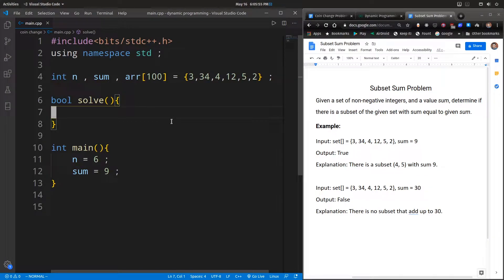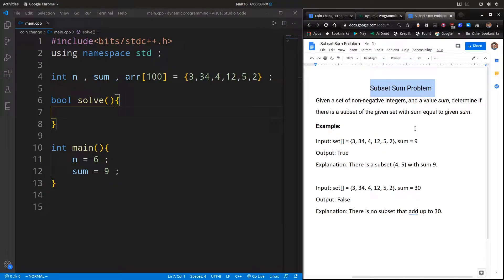Hey, what's up guys, this is Friendly Developer here with yet another dynamic programming problem — the subset sum problem. Like a lot of other problems we have seen, this is also a very important problem which can help you understand dynamic programming in a much better context. So without further ado, let's get on with it and look at the question.